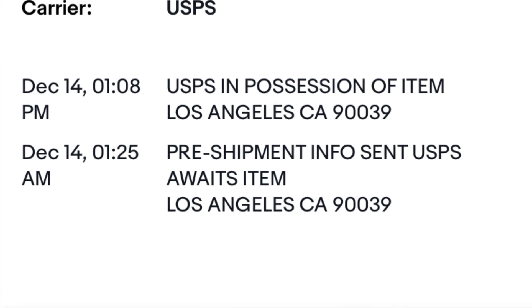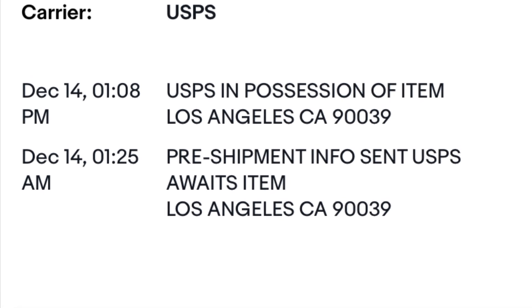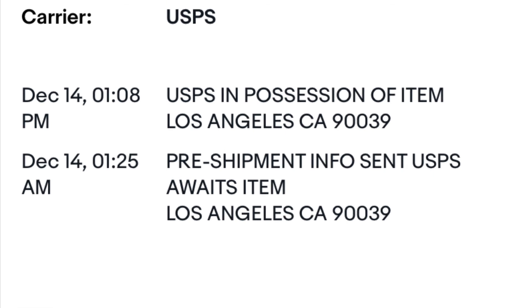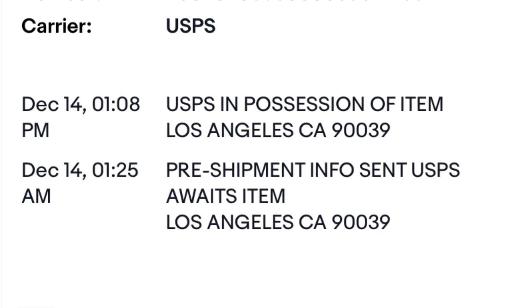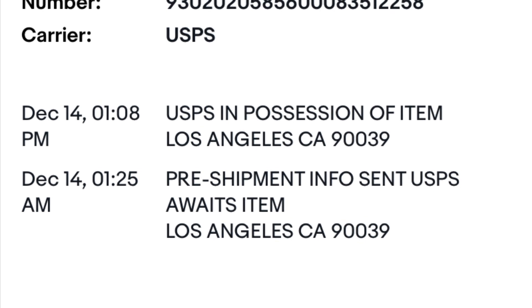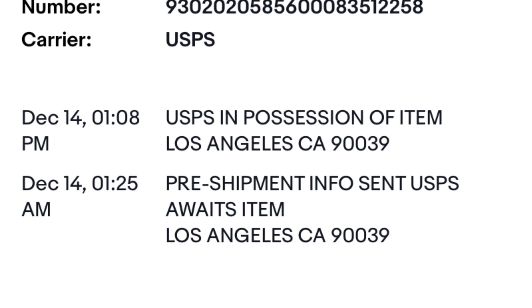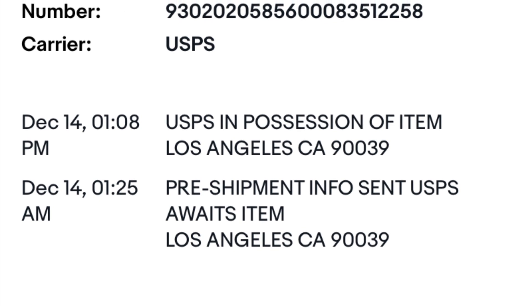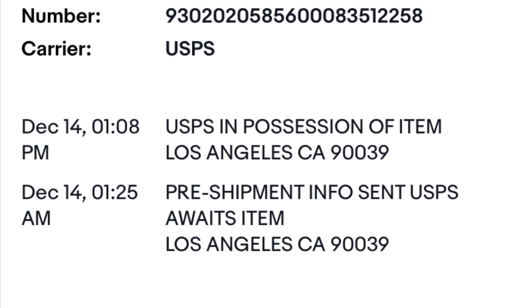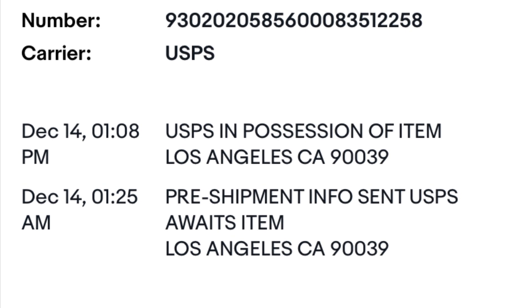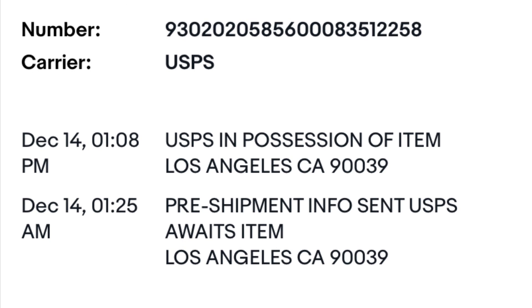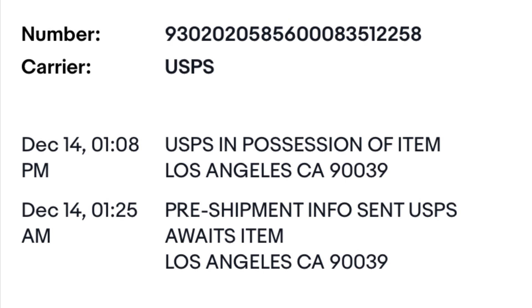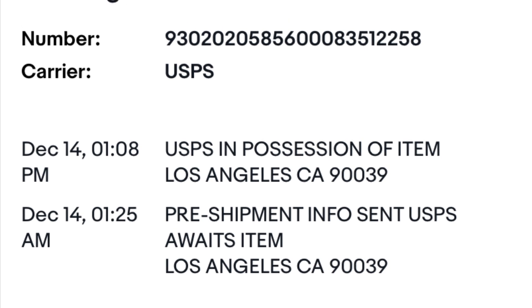Anyway, that's all I have for today. If you have any questions, drop them in the comments below. Make sure to subscribe, like the video, and let me know what else you want to know about eBay or the selling process.